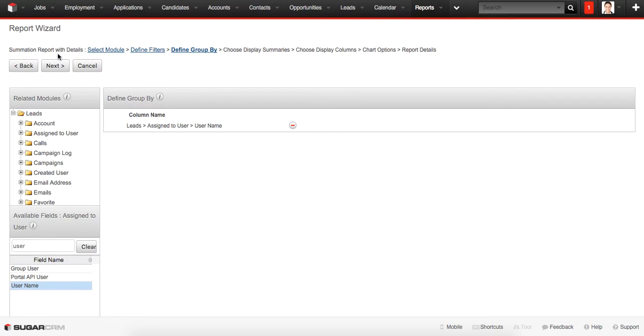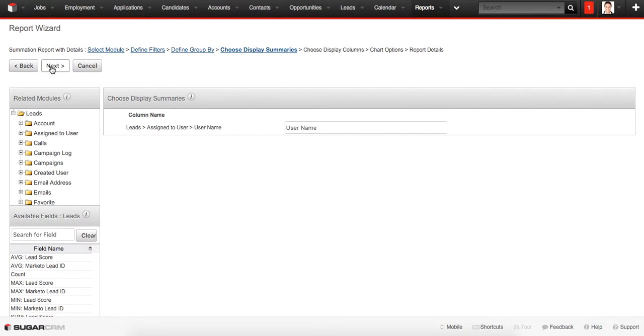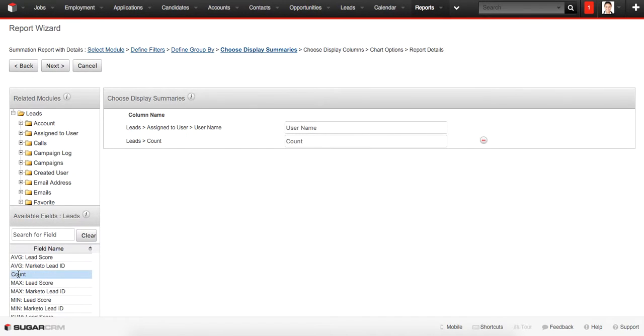Here is Choose Display Summaries. Sometimes it's necessary for financial reports to see some results to compare them using different kinds of summary like sum, minimum, maximum, or average. It will make this report much more representative. In our case we are choosing Count and we're heading Next.